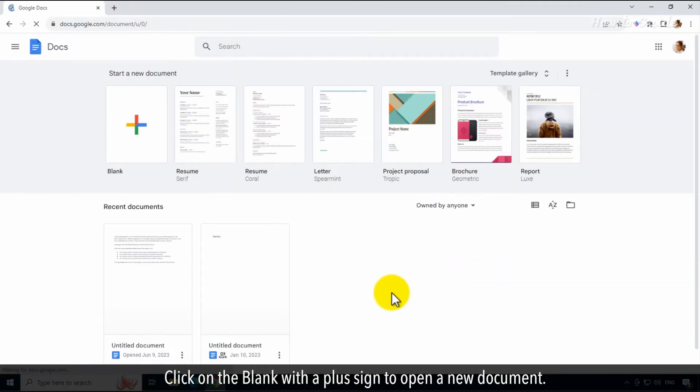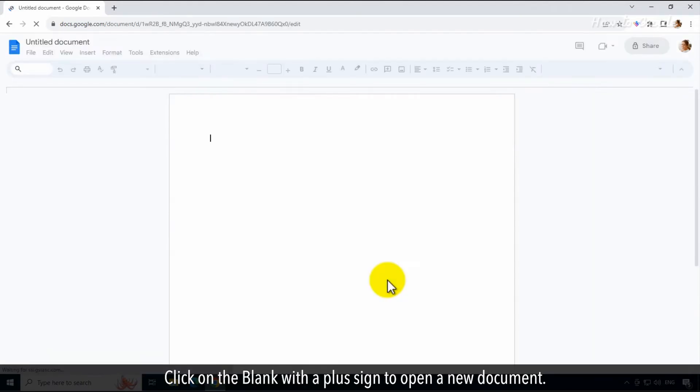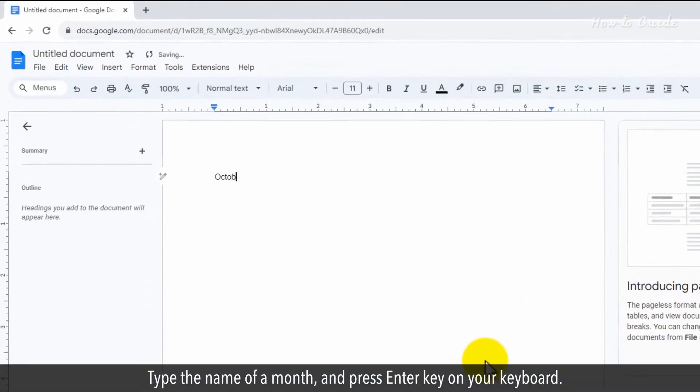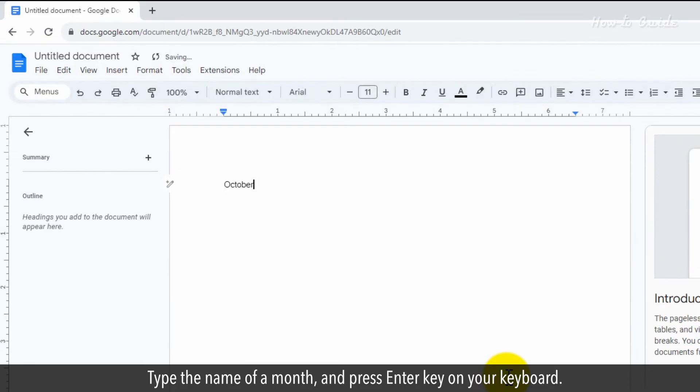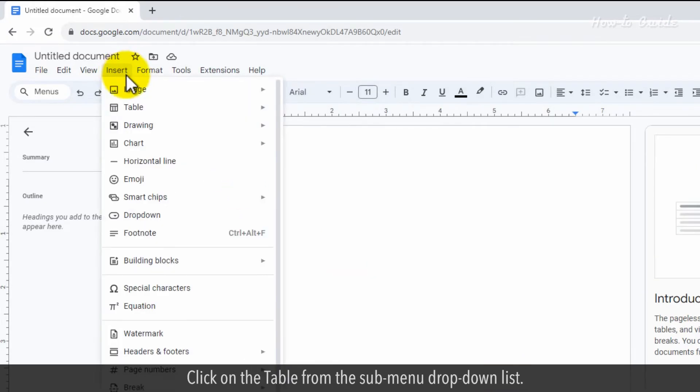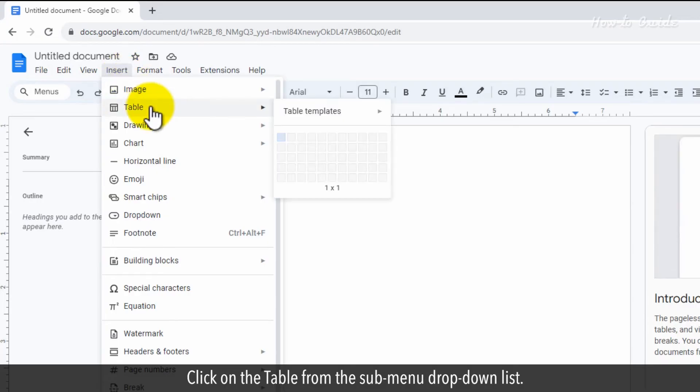Click on the blank with a plus sign to open a new document. Type the name of a month and press enter key on your keyboard. Click on the insert menu at the top. Click on the table from the submenu drop-down list.